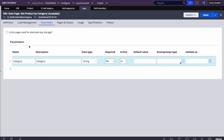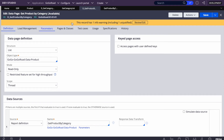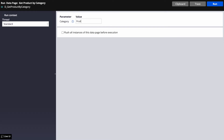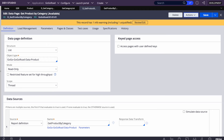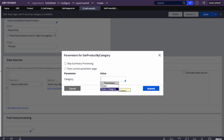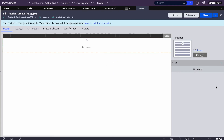Our report definition is ready. Back in the data page, there's one more thing: we need to pass parameters to the report definition. One way is to pass them one by one. But the better approach is to pass the entire current parameter page — just check that checkbox. This way you won't miss any parameters. Now we can configure these two data pages in the section.